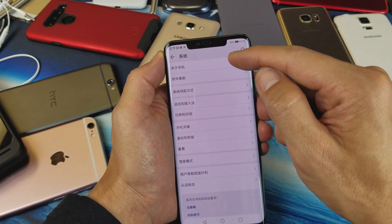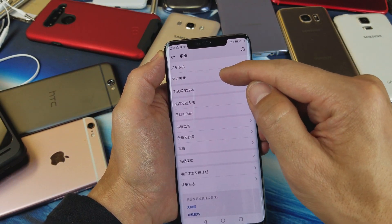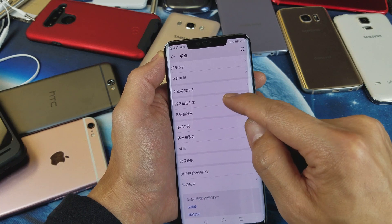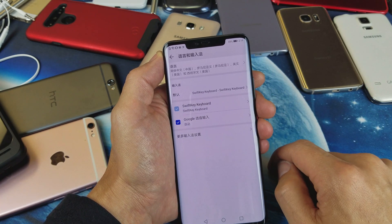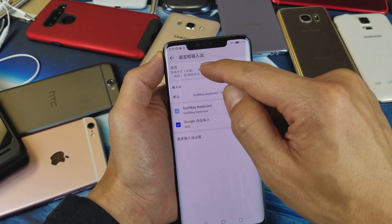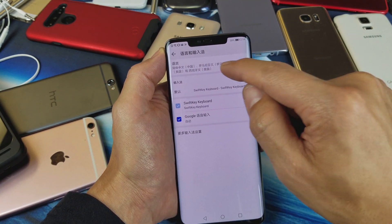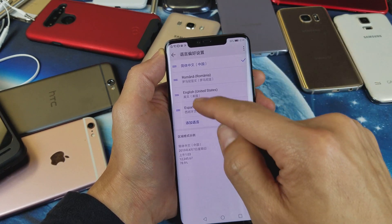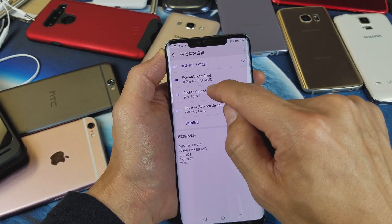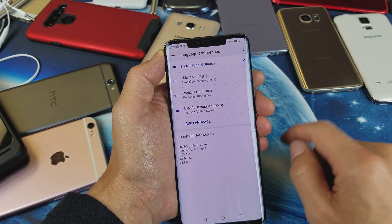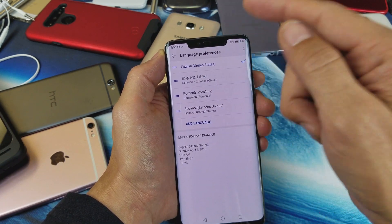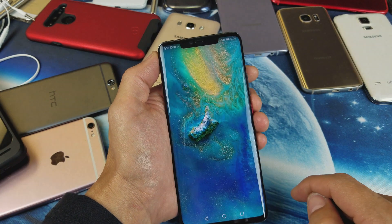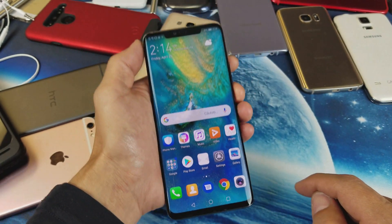From here it's the fourth one down — one, two, three, four — tap on that and it should be Languages right here, the first one. Tap on that and now I can go back to English right there. It says Language Preferences and there you go, everything's back to English.